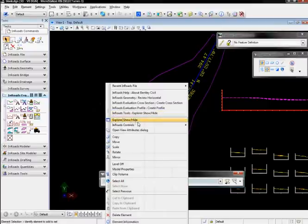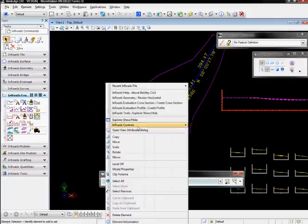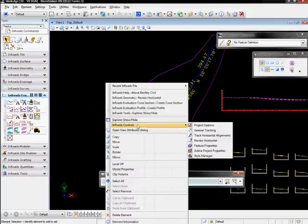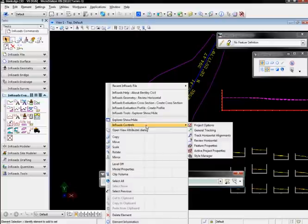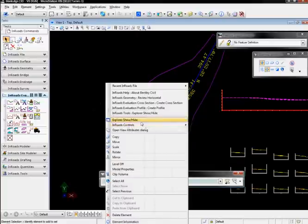If we execute the MicroStation right-click window, we have a few commands that are here while En-ROADS is up and running. We have some En-ROADS controls, which are some tracking, some things as you want to look around into DGN. Again, we have the Explore, Show, Hide.